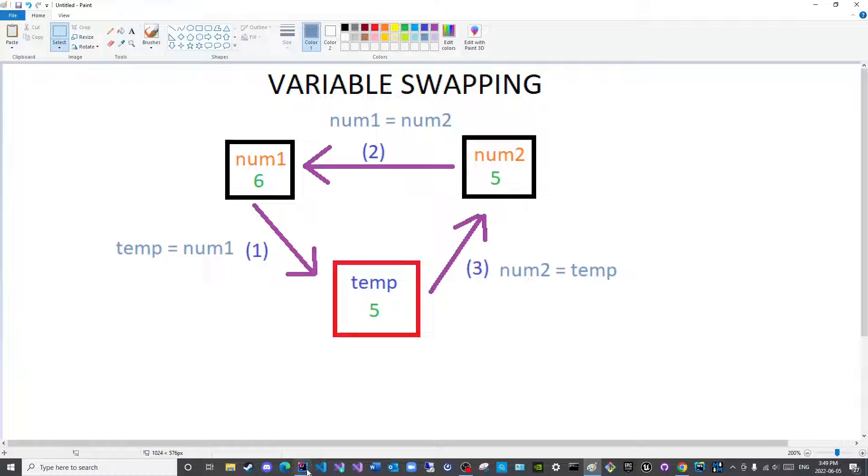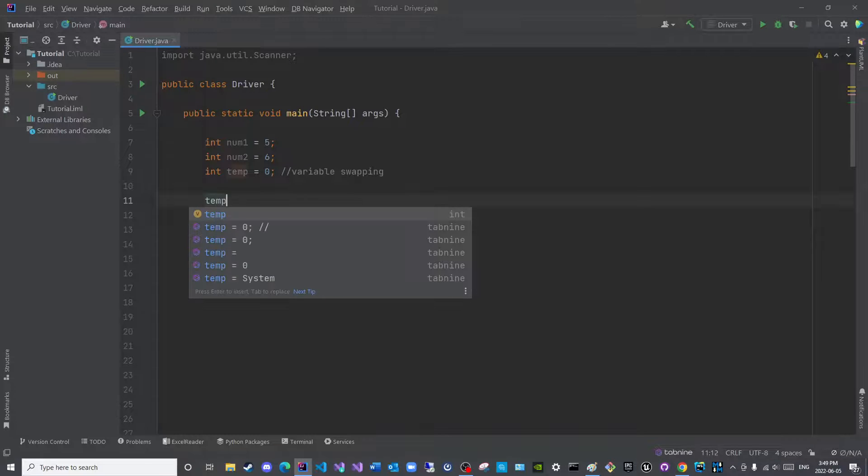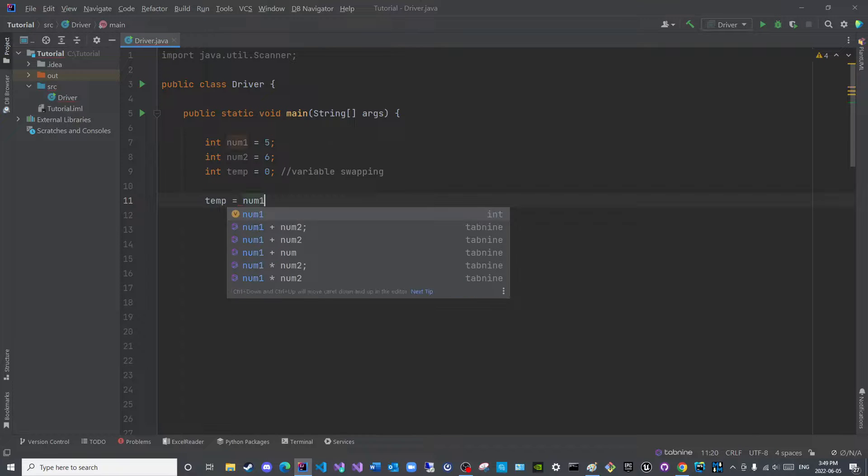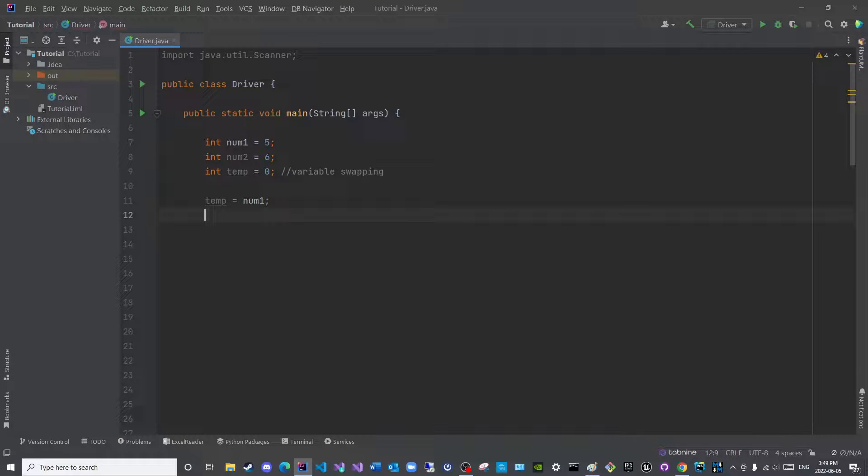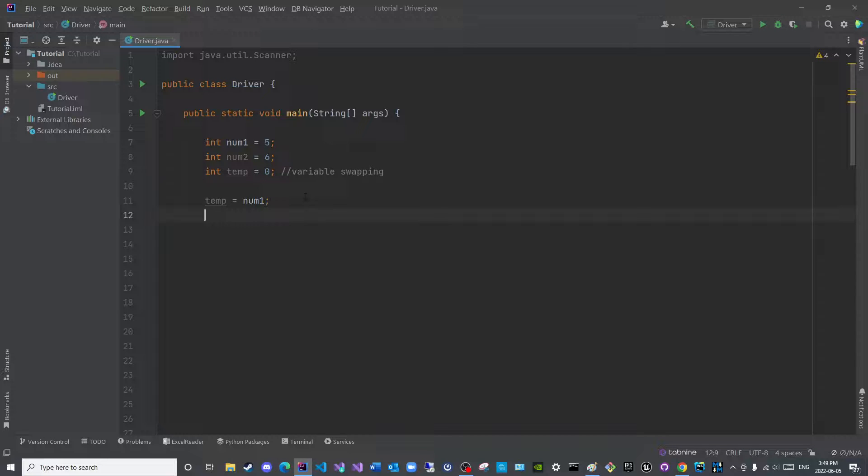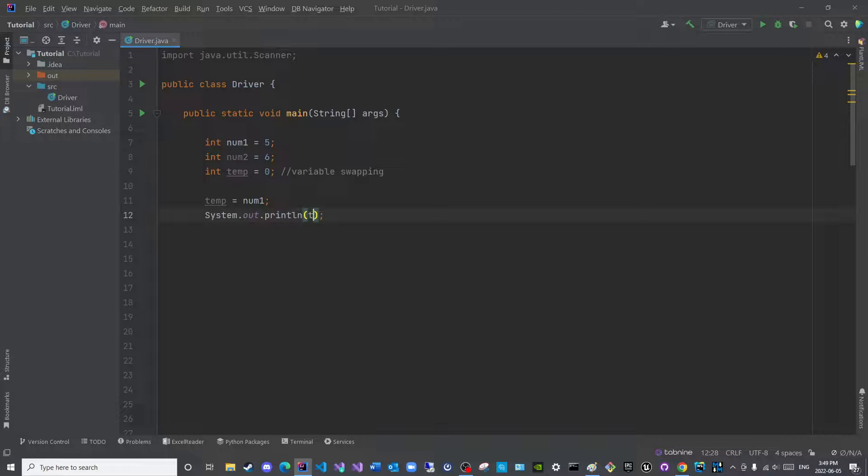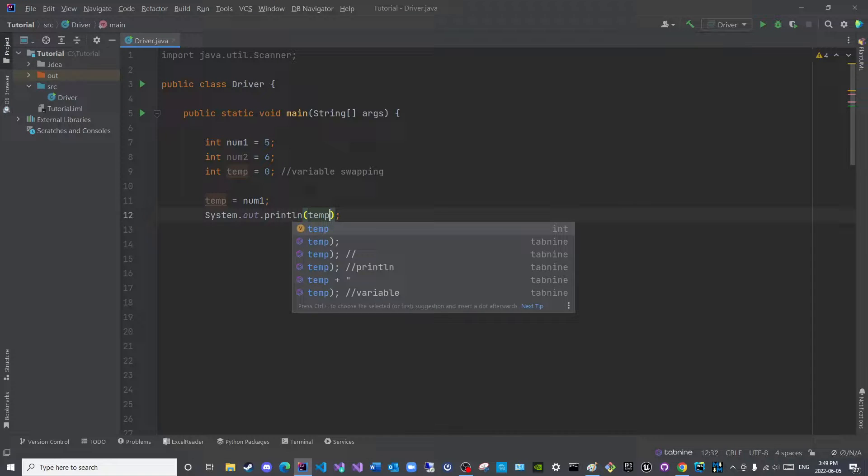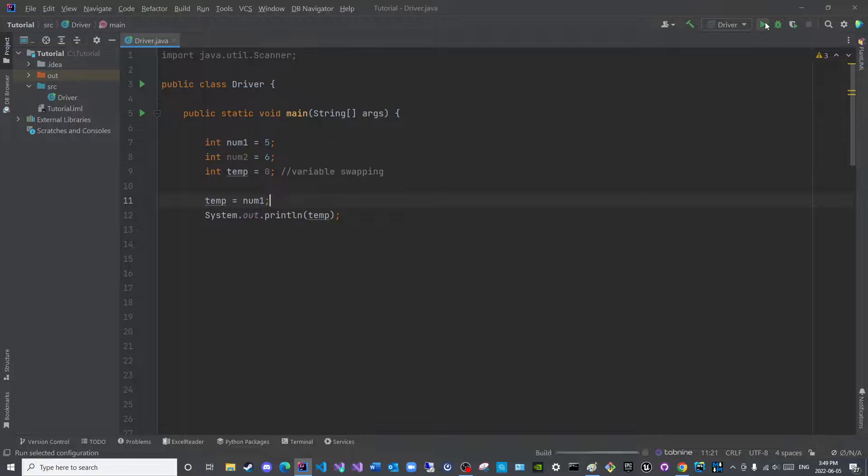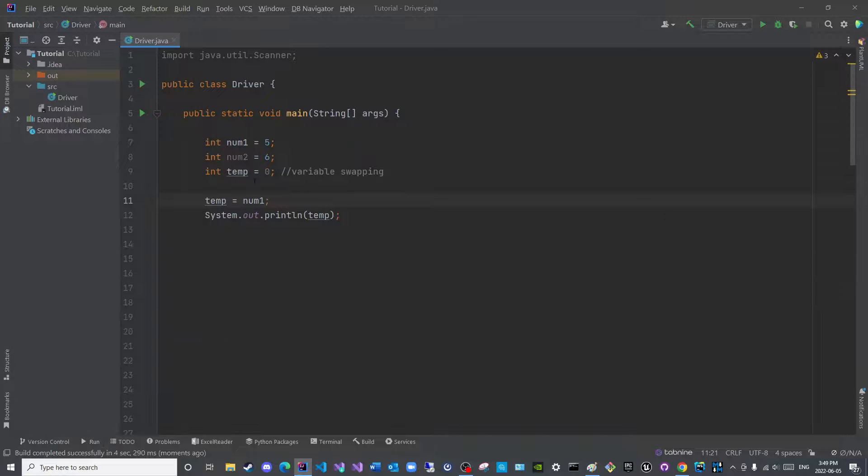We will start with this step. So we will say temp is equal to num1. So now this zero has been overwritten. And now temp stores five. Let us print temp to confirm that this is now five. So now the new value in temp is five.